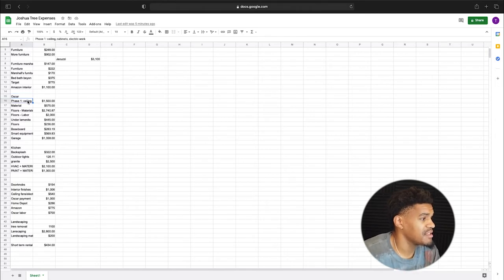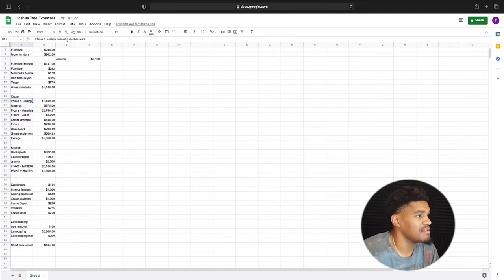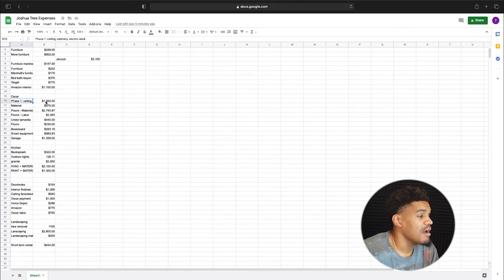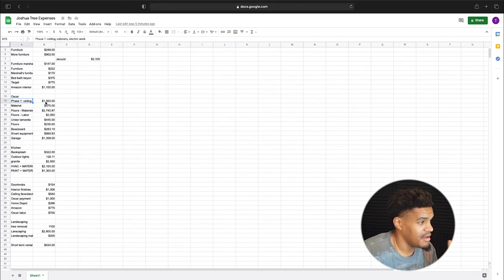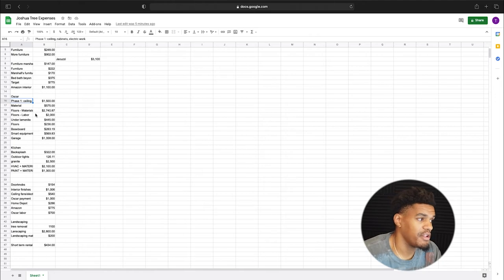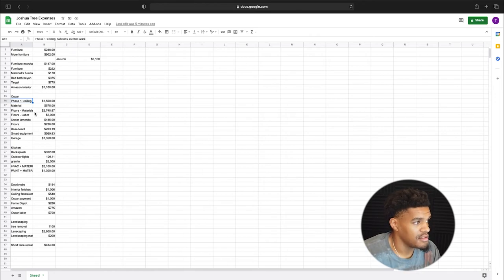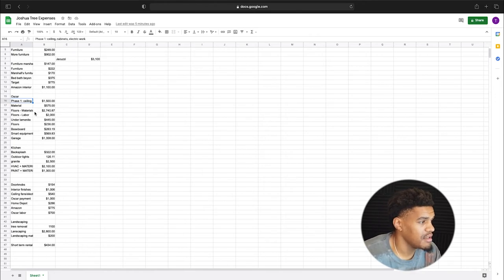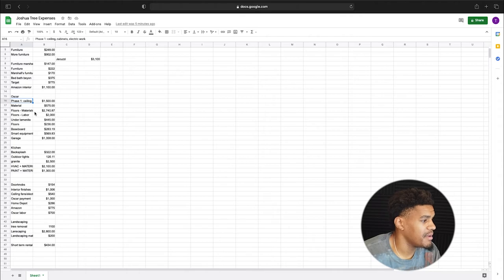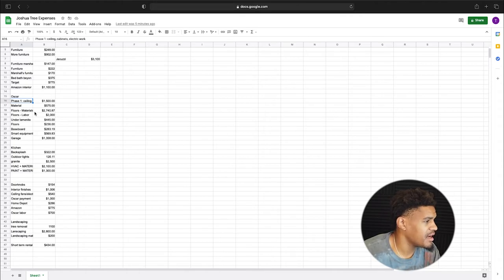So phase one, the ceiling, as you guys know, I had ceiling cabinets, electric work. I paid my contractor, Oscar, $1,500 for that. Did a good job scraping off the popcorn ceiling, making it look nice, all modern and whatnot. So that was cool.